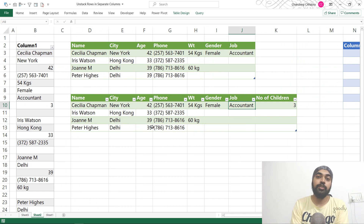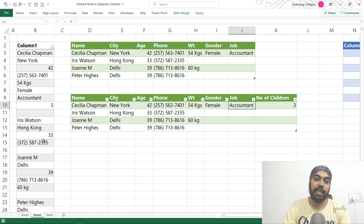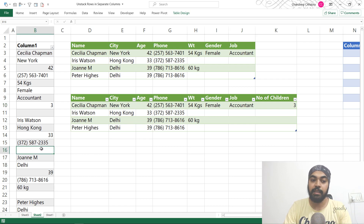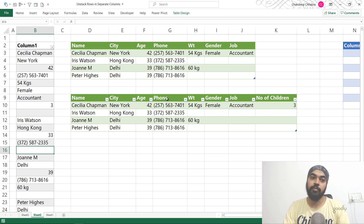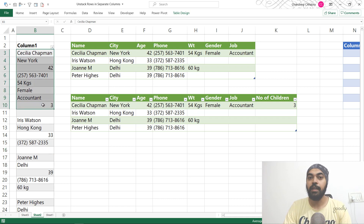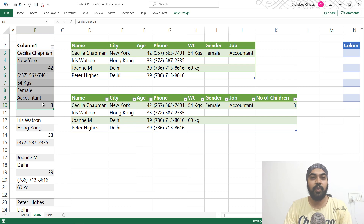Just one thing before I end: this solution will break if you expect that writing a value for Iris will automatically push it to the correct column — the order in which columns get distributed remains the same for every bunch of records. That's one thing to keep in mind. Let me know if you have any questions — I'd be glad to help. This was a long one, thanks so much for watching, and I'll see you in the next one. Bye.